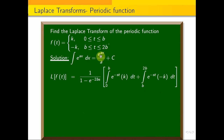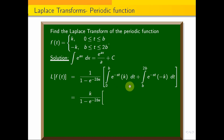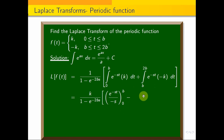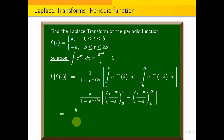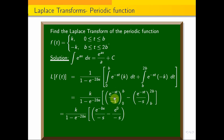Applying these two integrals with the formula, the second integral gives e^(-st)/(−s) evaluated from b to 2b. Now applying the limits: k/(1 - e^(-2bs)) times the upper limit e^(-bs)/(−s) minus the lower limit e^(0)/(−s).